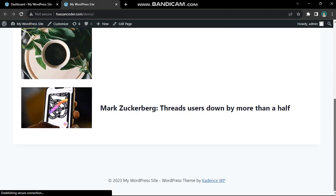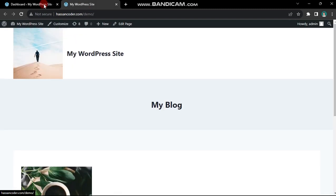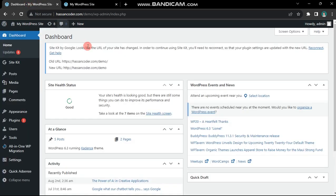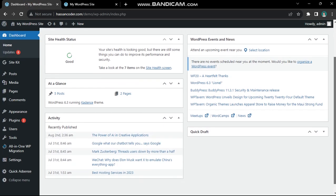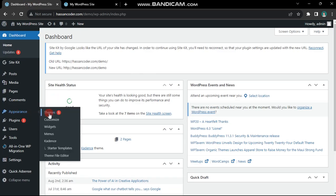Begin by opening your browser and accessing your WordPress dashboard. From there, navigate to the appearance section and select themes.